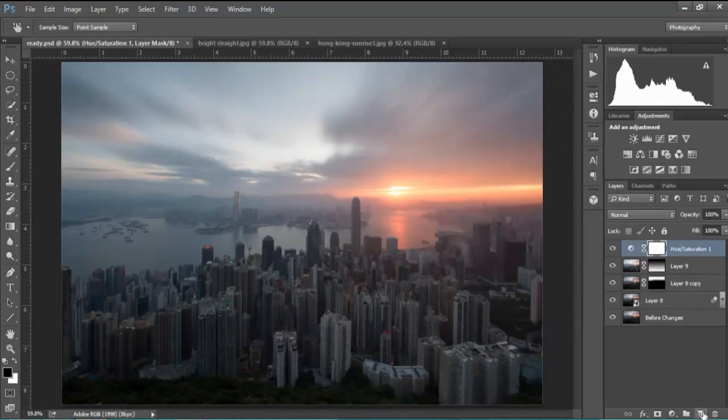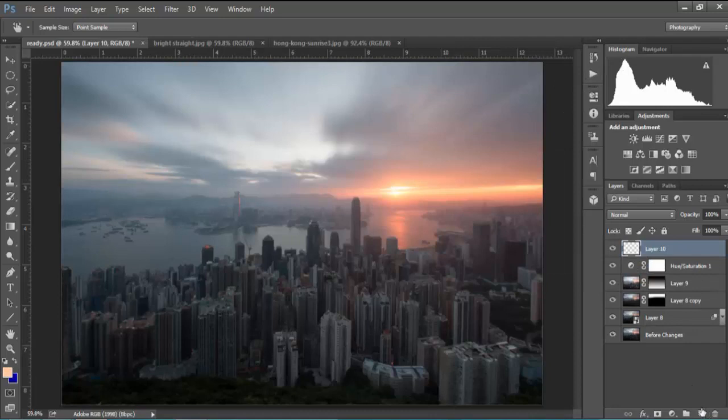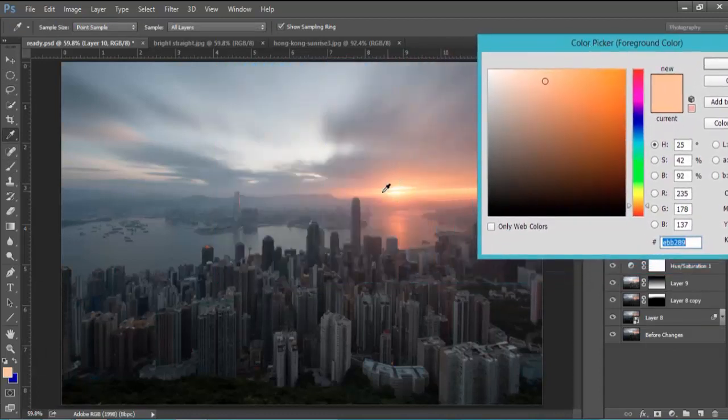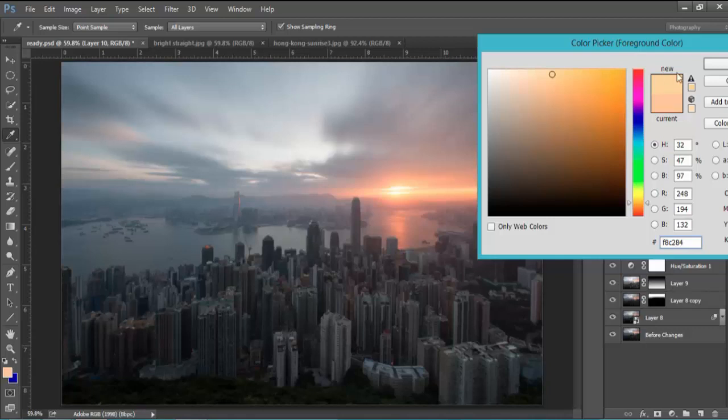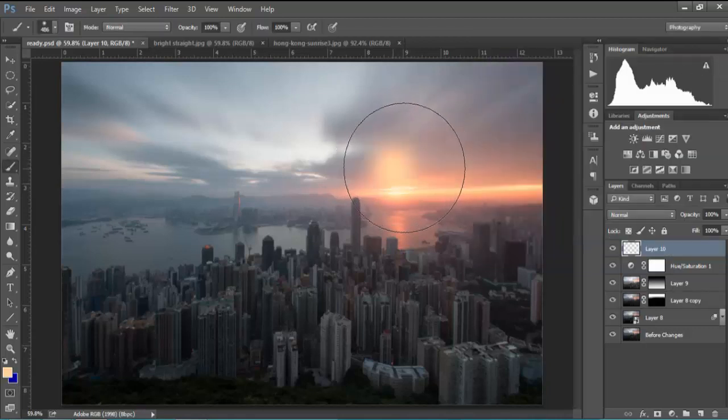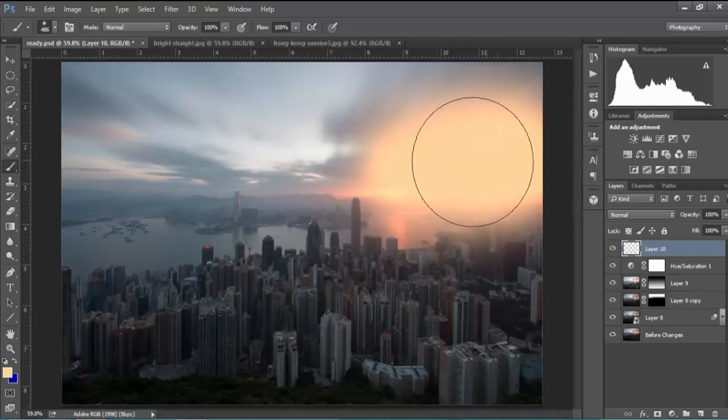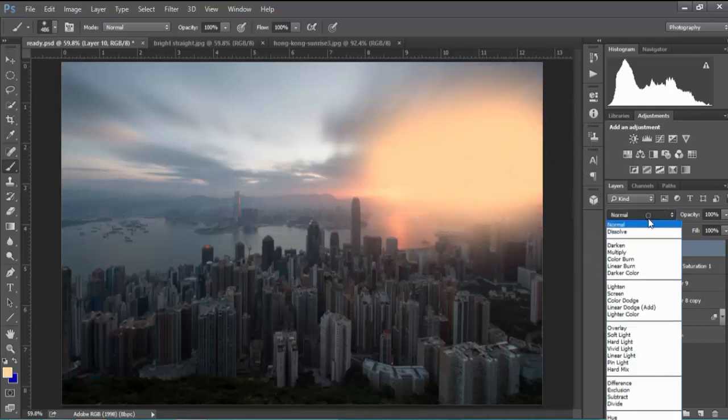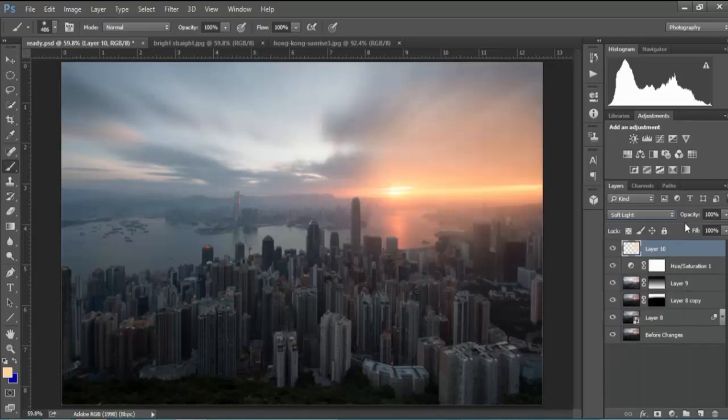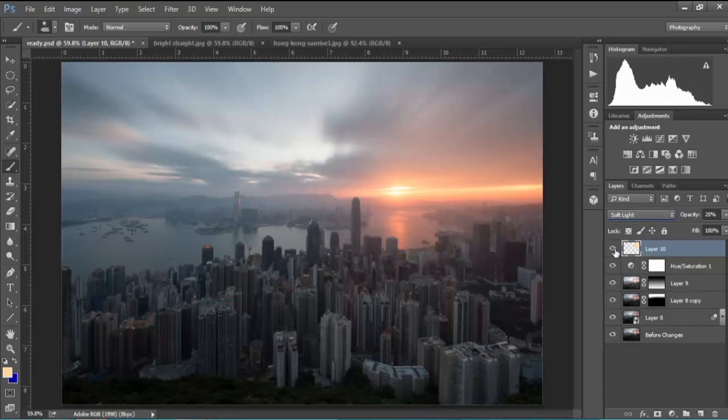And then we'll open up a new layer, we'll go to our paintbrush, we'll choose foreground colour and we'll make sure that we put the eyedropper tool on an area that's similar in colour to the sunrise. And with a large paintbrush, a very soft paintbrush as well, we just paint in that area. And it doesn't look good right now, but it will once we change it to soft light and reduce the opacity to around 20%. And there's the before and after. It's added a nice little bit of extra colour there.